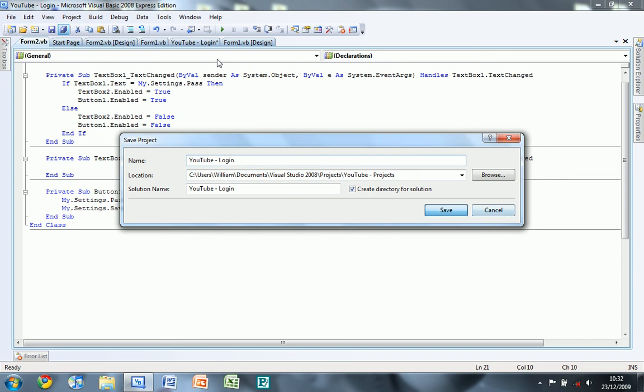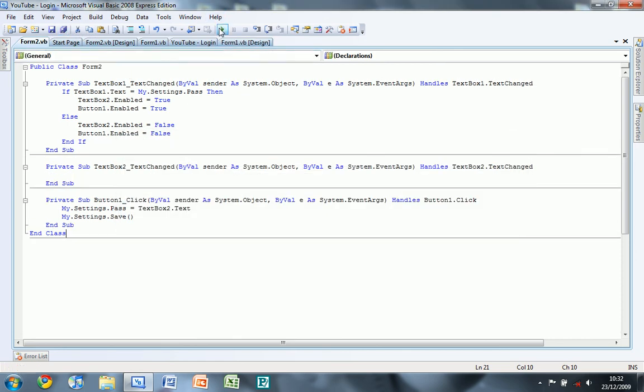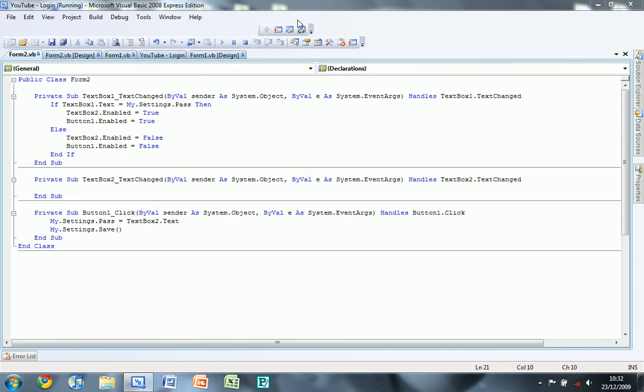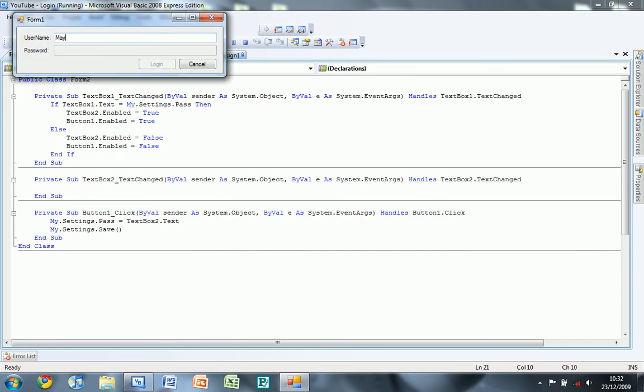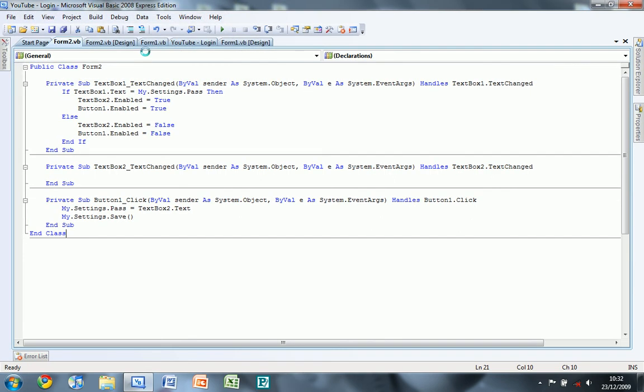Right now we're going to debug the program. So we need to type in my username and password. And if I click login.